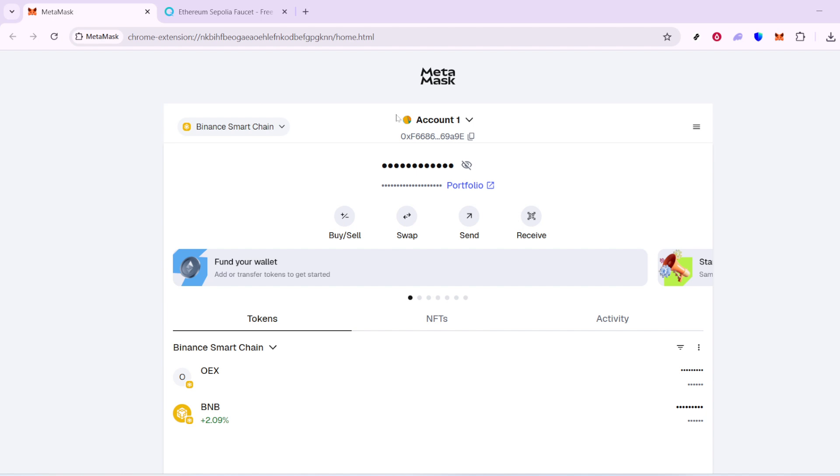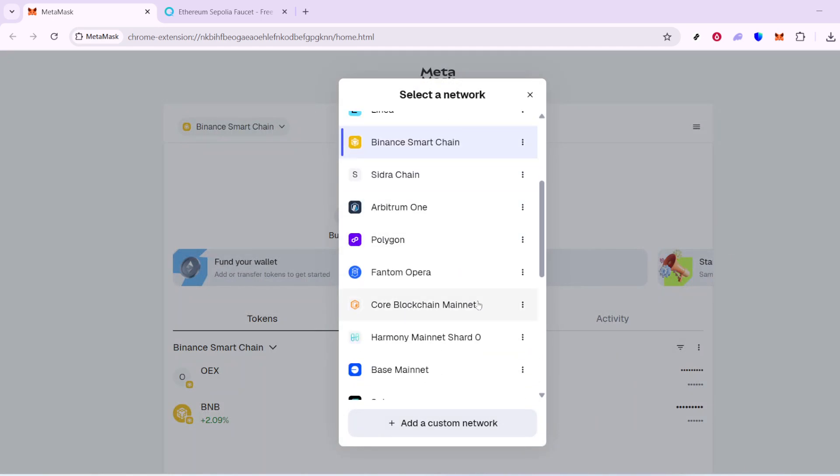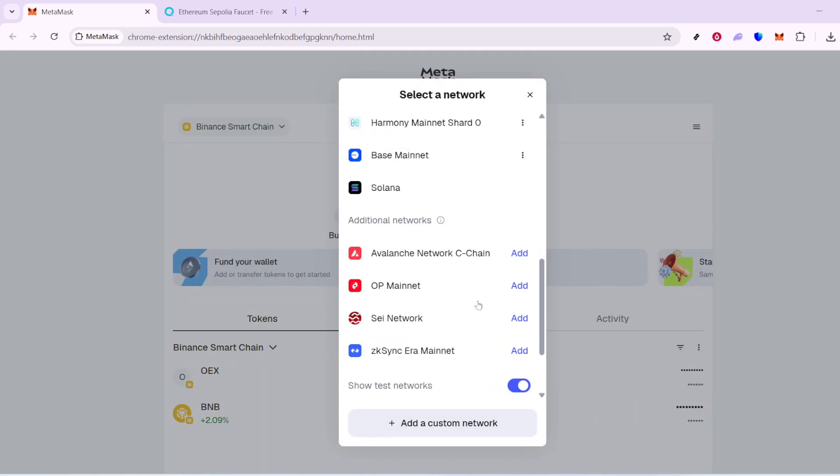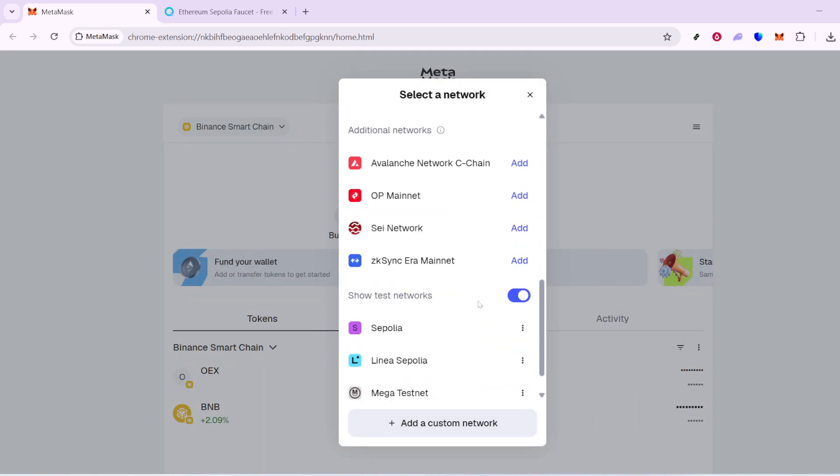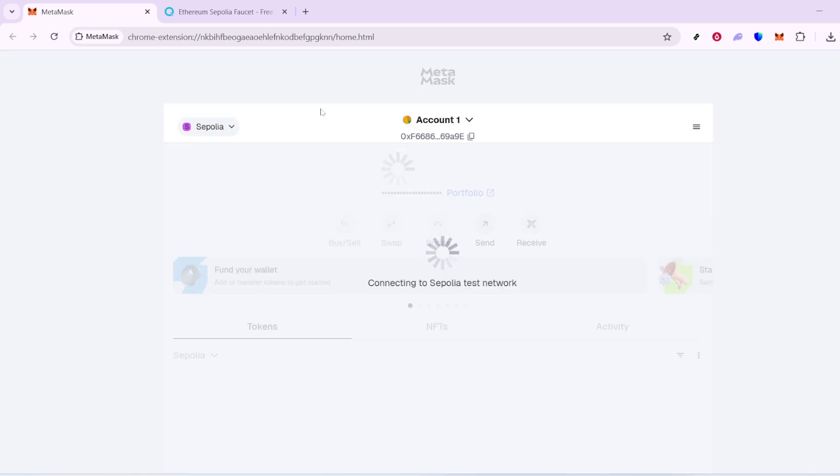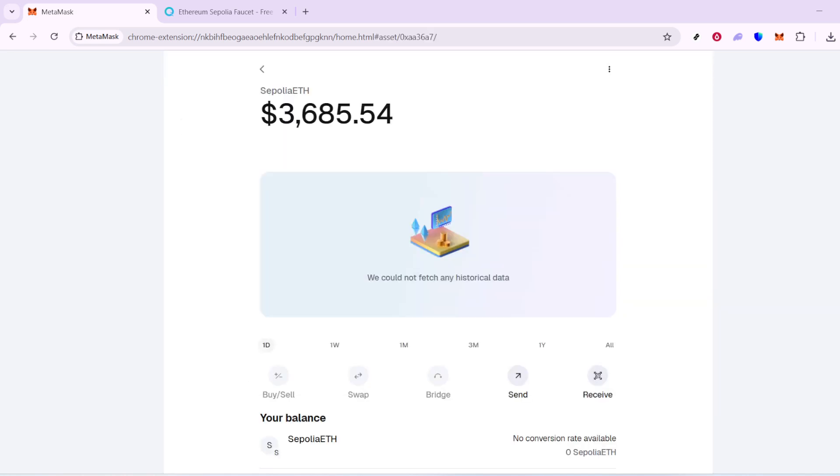Once you have it open, the next step is switching your network to Sapolia. Typically, it starts on a default network like the Ethereum mainnet, but you can change this by clicking the drop-down menu at the top center of MetaMask's interface. Scroll through the list and select Sapolia from your options. However, you might find that Sapolia isn't immediately visible on your network list. Not a problem.